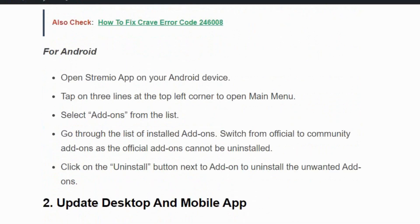If you are using Android, open the Streamivo app on your Android device, tap on the three lines at the top left corner to open the main menu, then select add-ons from the list.